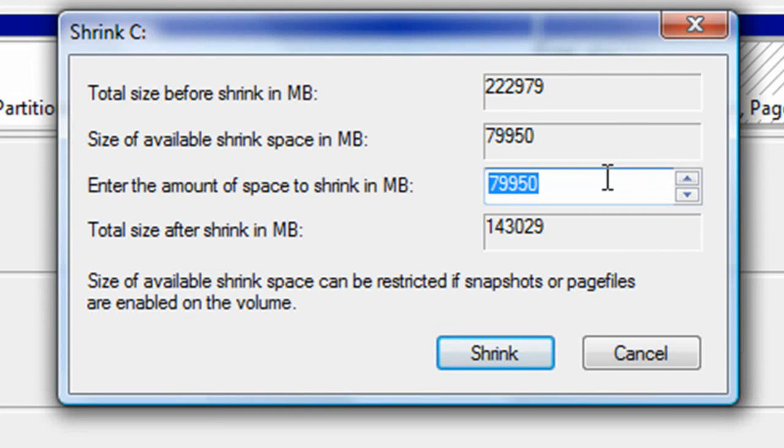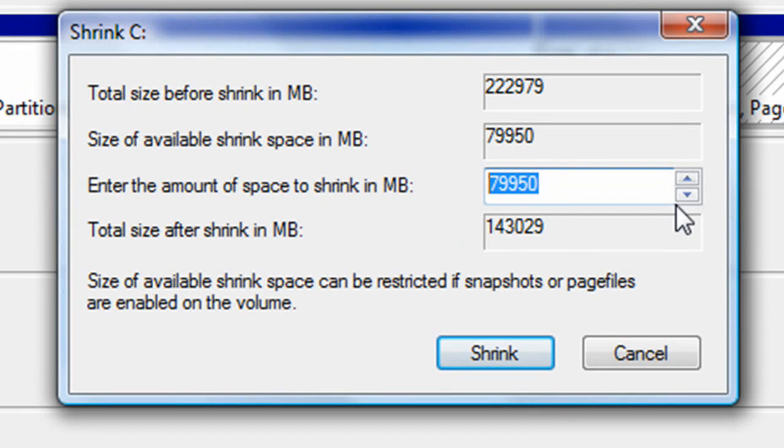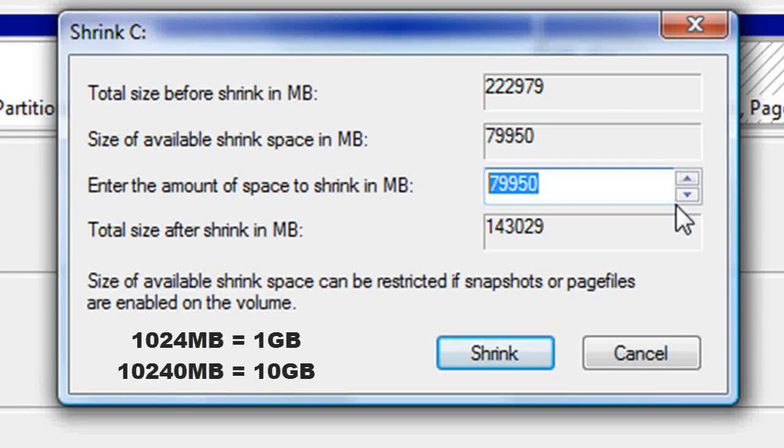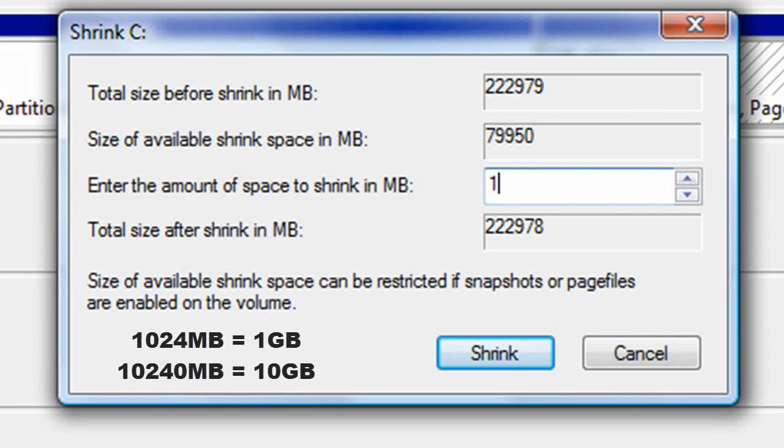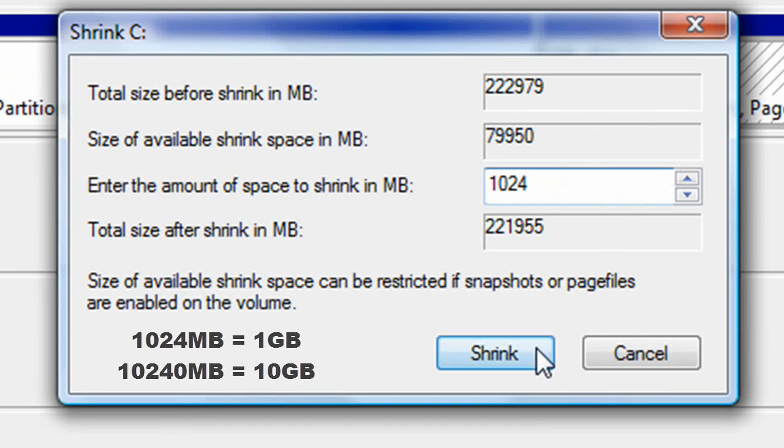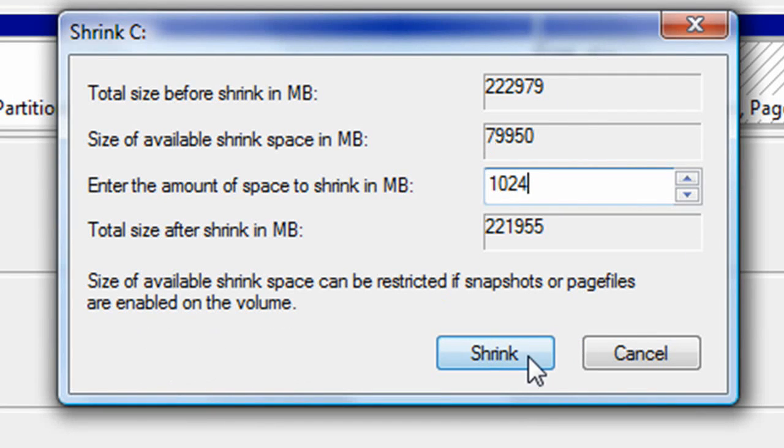Now enter the amount here that you want to shrink. So if you want to shrink 1GB it's 1024MB. I'm just going to do it for this video and then click shrink.